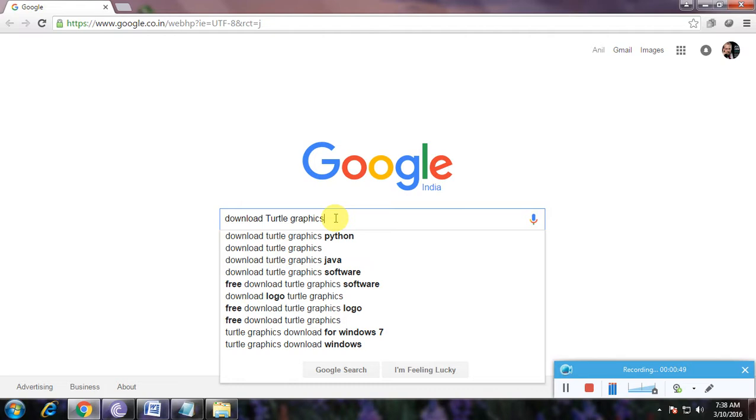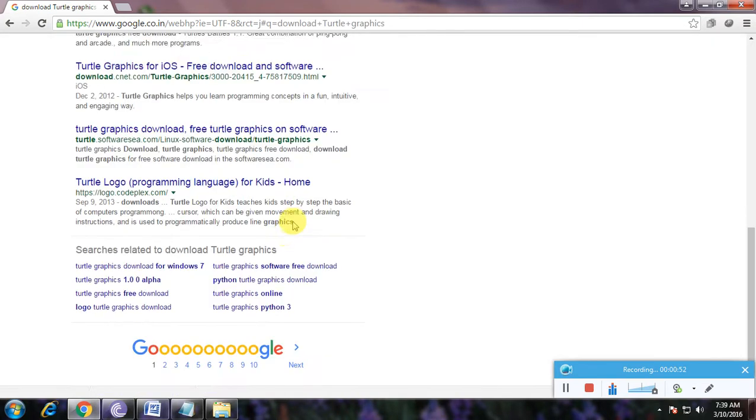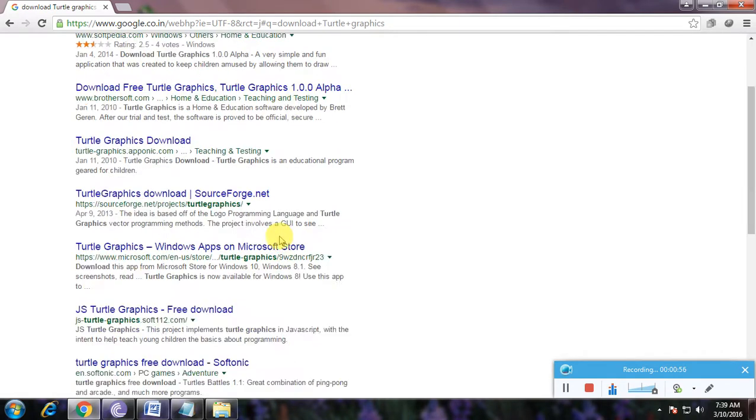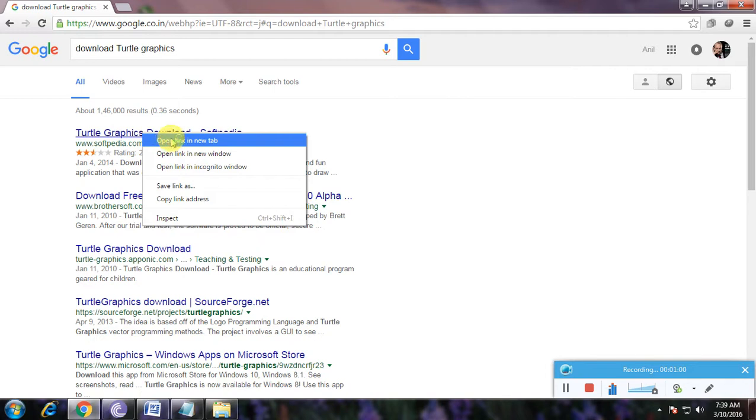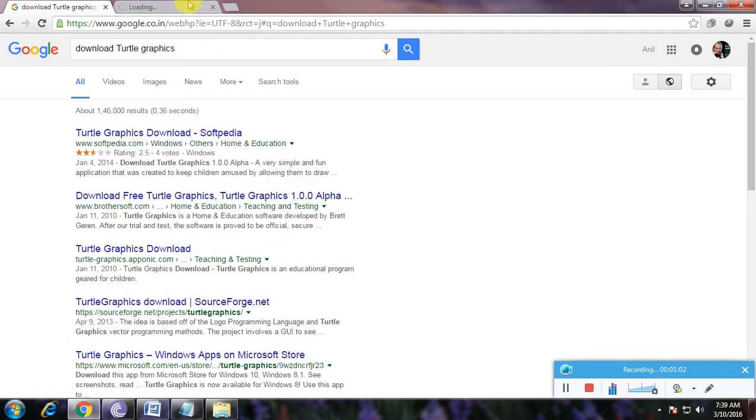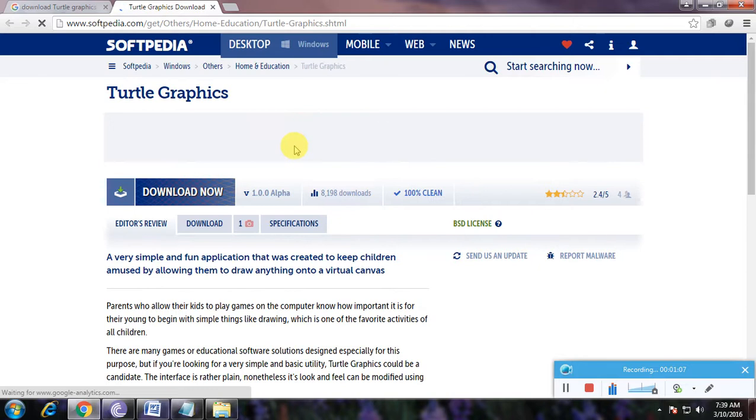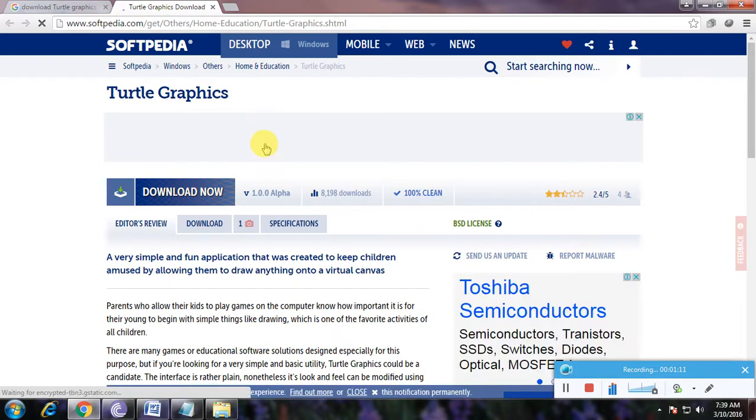Download Turtle Graphics and click enter. So many links to download this tutorial software. Because this is a funny software, I will also use it. So here the first link, that is softpedia.com, I have opened in a new tab. Softpedia is one of the greatest websites.